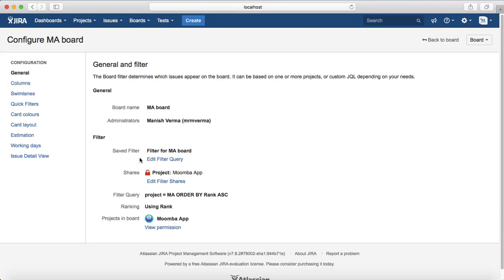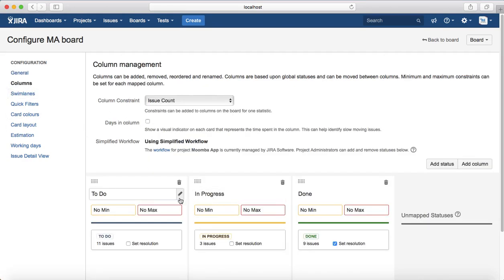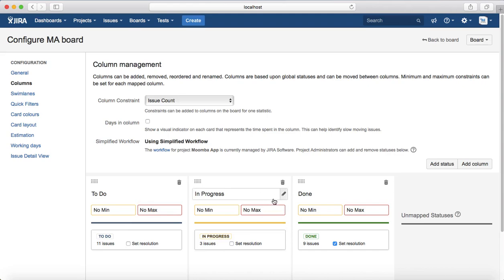We'll go through each one briefly. In General Configuration you can change the filter, save the filter, and manage shares. In the Columns section, you can add or remove columns. For example, if you want to add more columns to the board — at the moment there are three: To Do, In Progress, and Done — you can add more columns or statuses and map those statuses to the column.